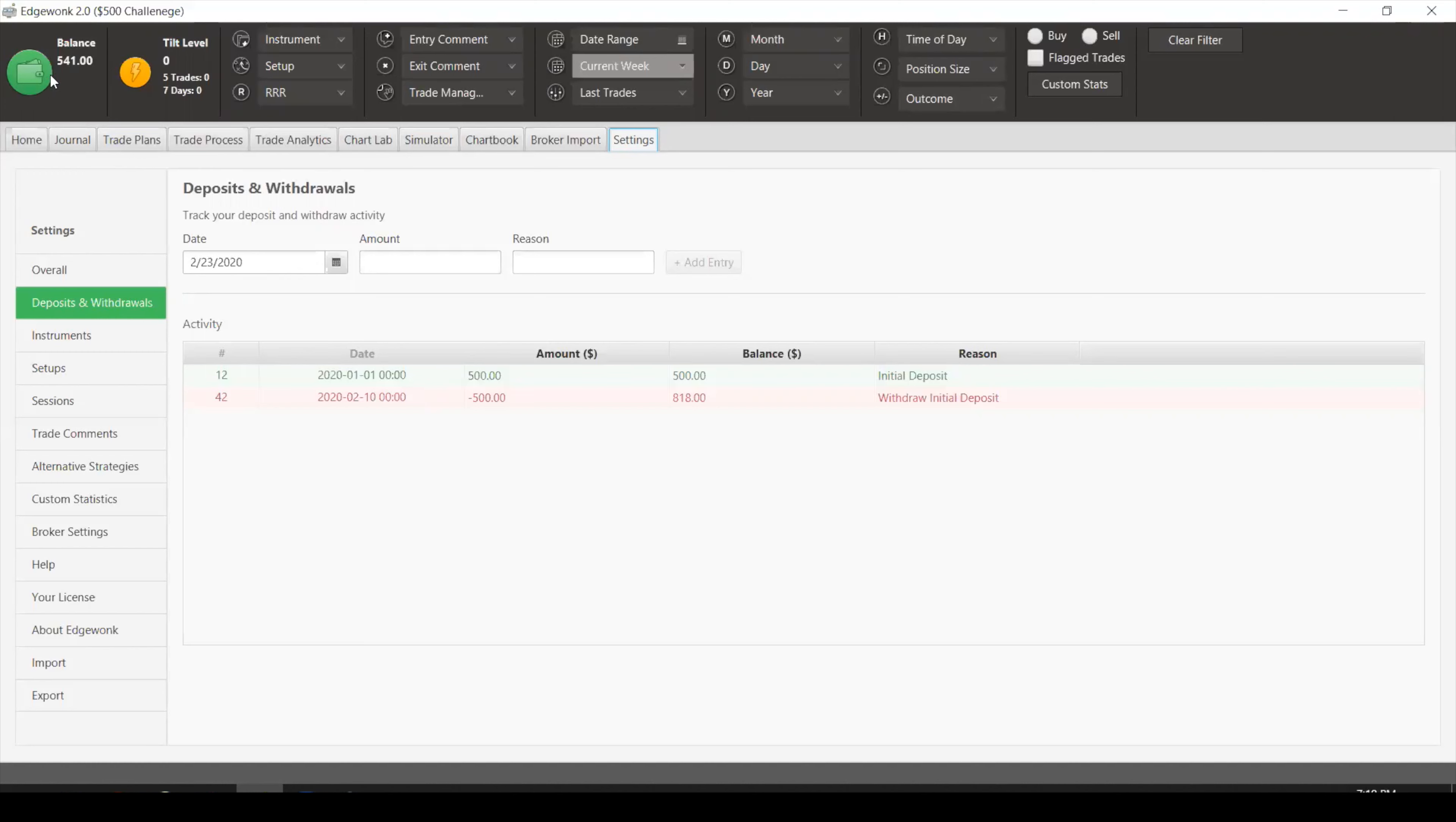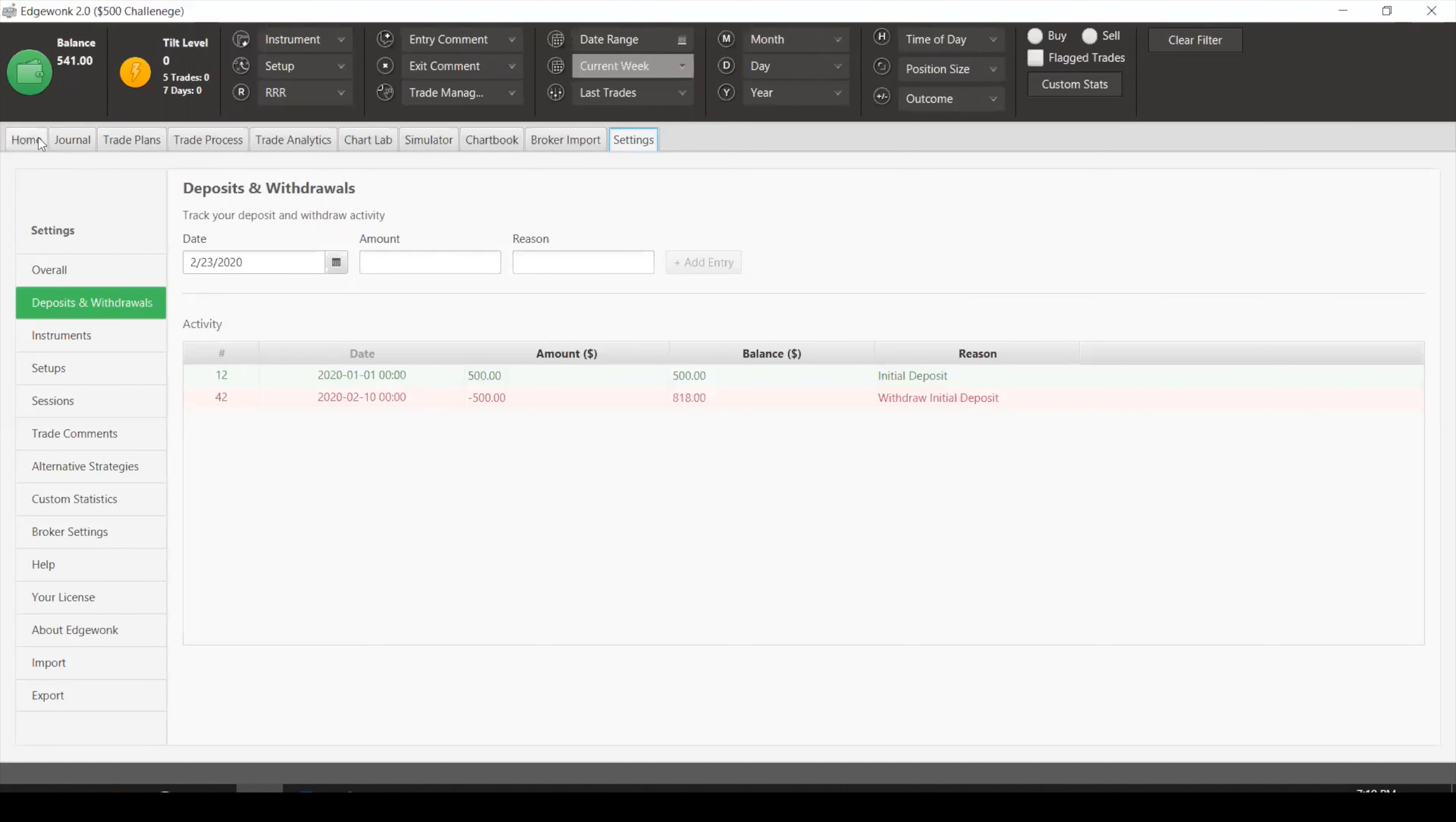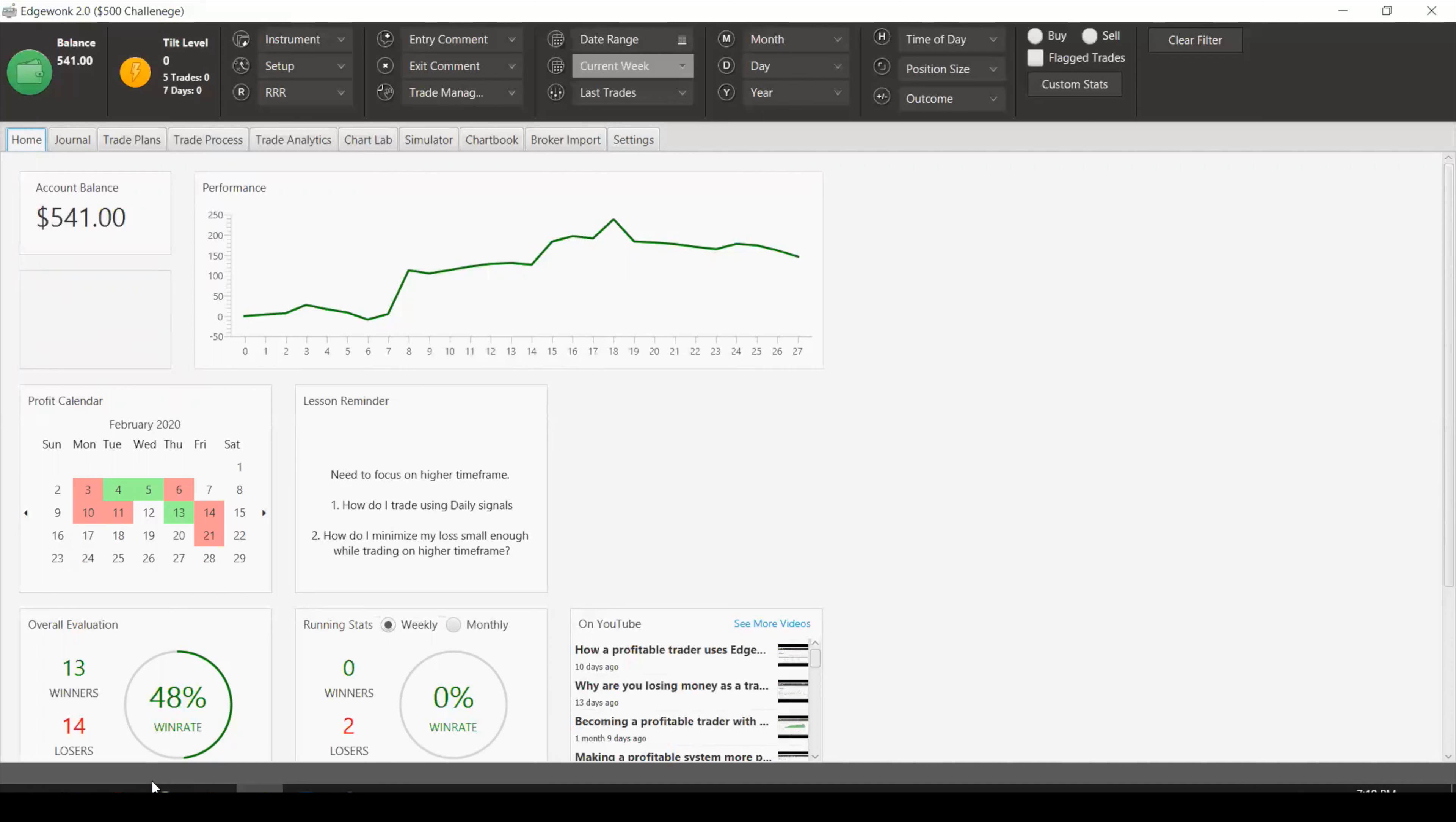What you can see, $541. Our equity curve has been somewhat steady. It's not been going up or down, and primarily because of me traveling and we've not been able to sync to look at some of the trades.